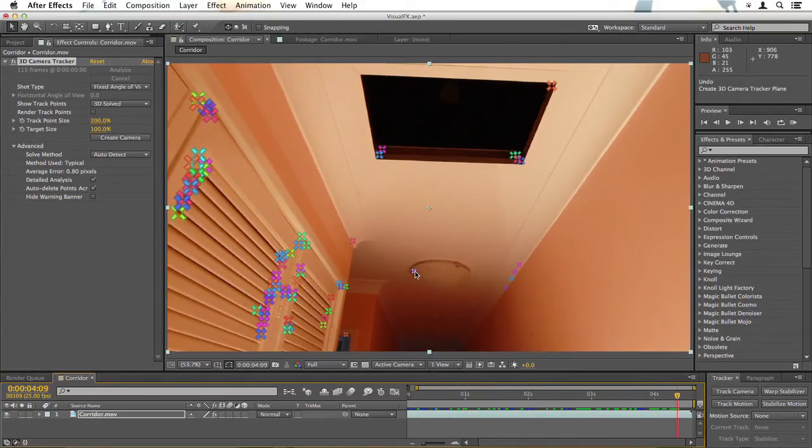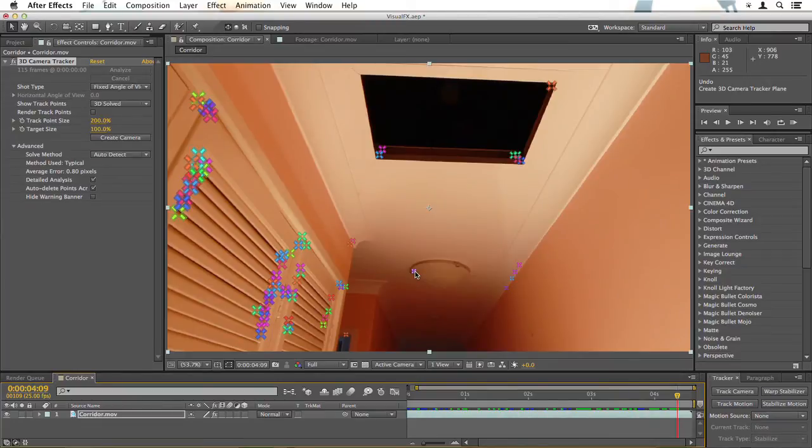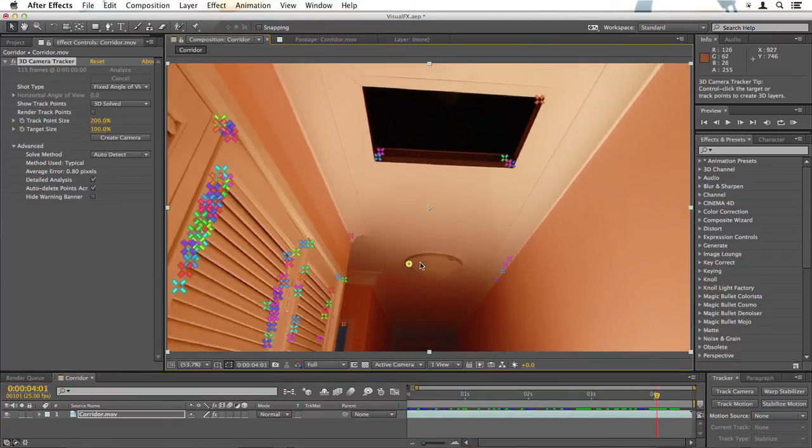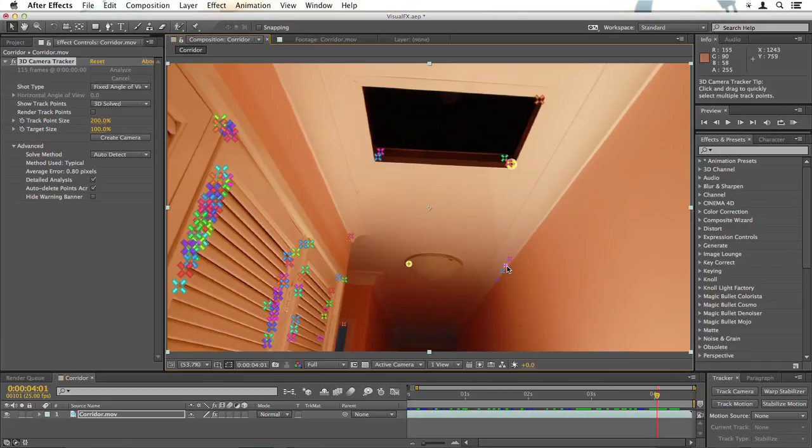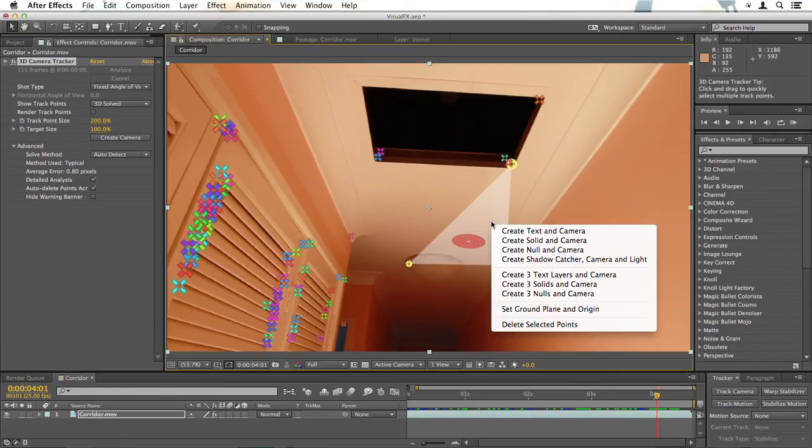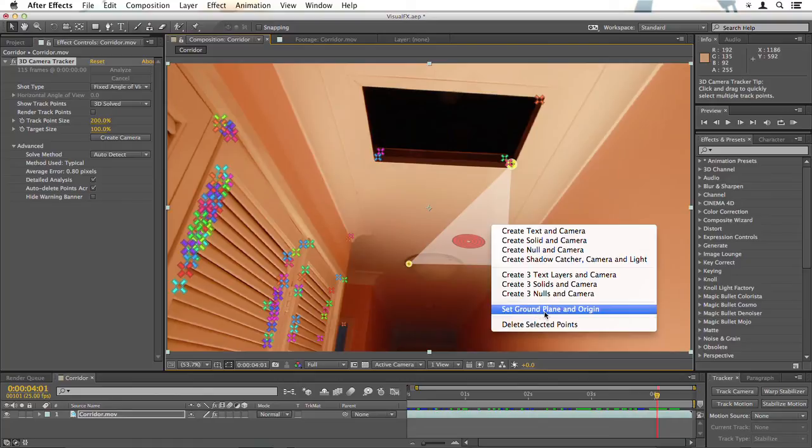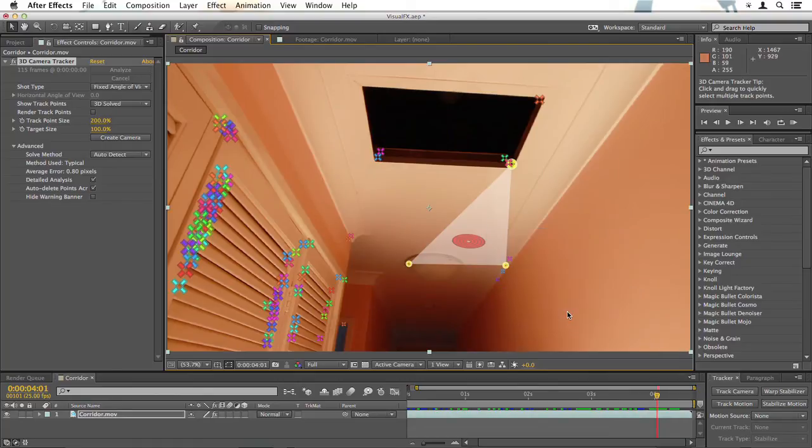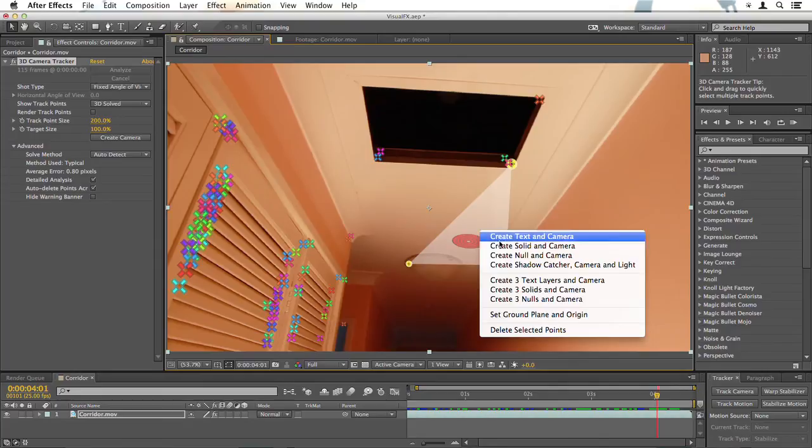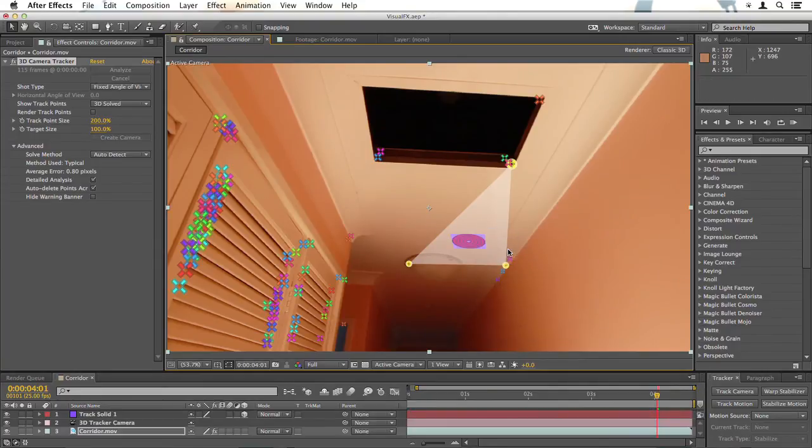This will be very important later on when you're working in Cinema 4D. So click, shift-click, shift-click. And from here, I right click and set ground plane and origin. Once I've done that, I can right click and create solid and camera.